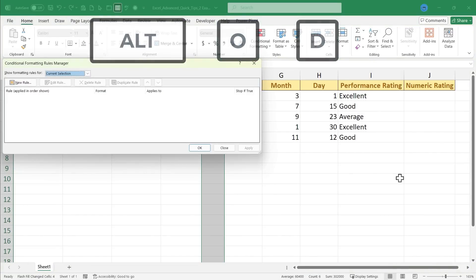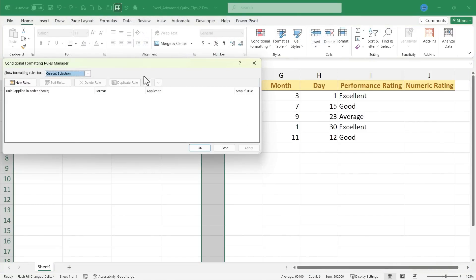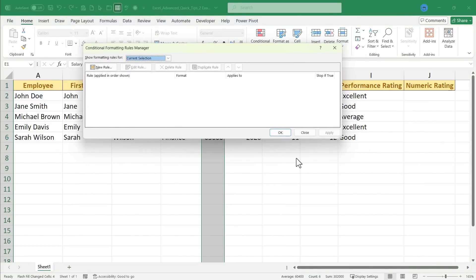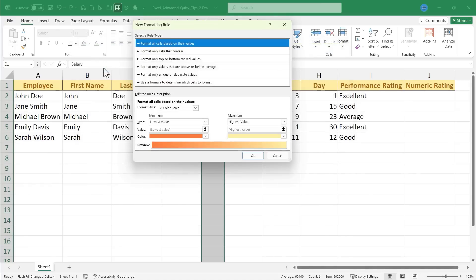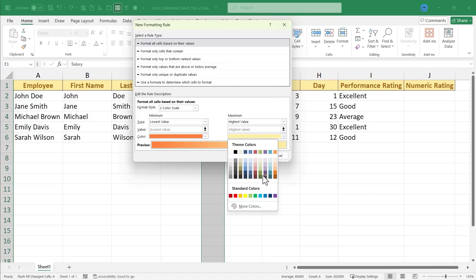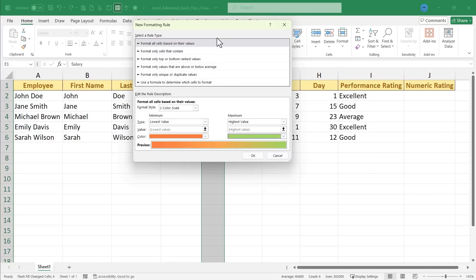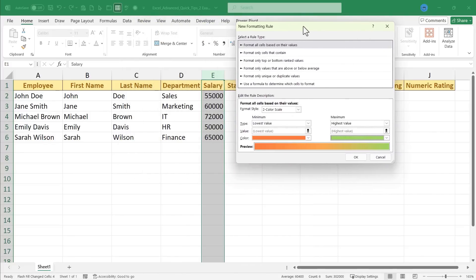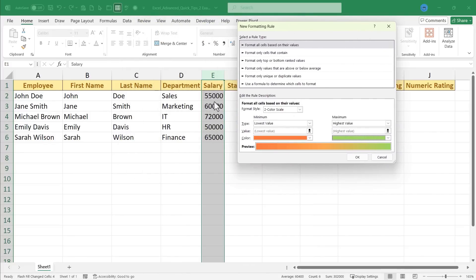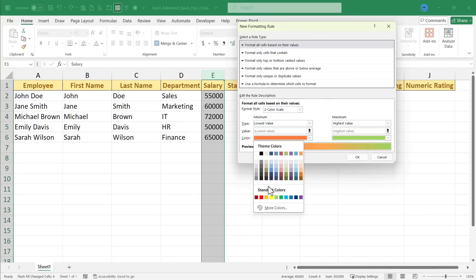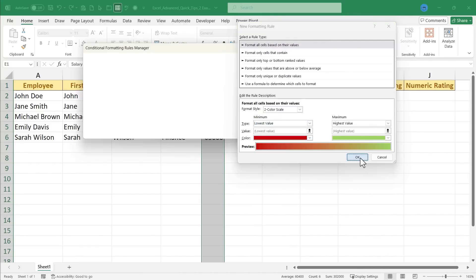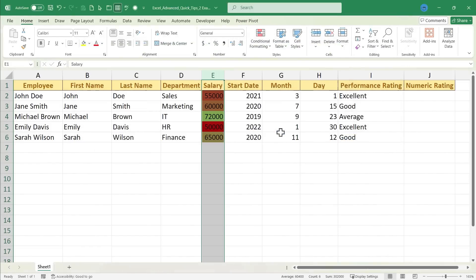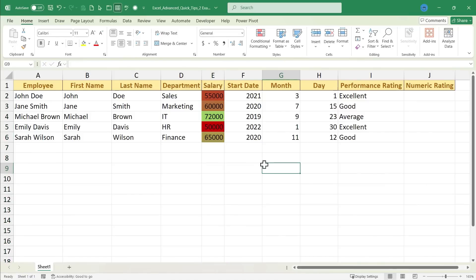That will open the conditional formatting rules manager. And you can set up a new rule. And I want to format all cells based on their values. I want the highest value in this column to come in very green. And I'm going to scoot this over so you can see the values that I'm working with. I want the lowest values to appear in dark red. I click OK, and then apply, and OK again. And my data now is displayed differently depending on the values in that range.